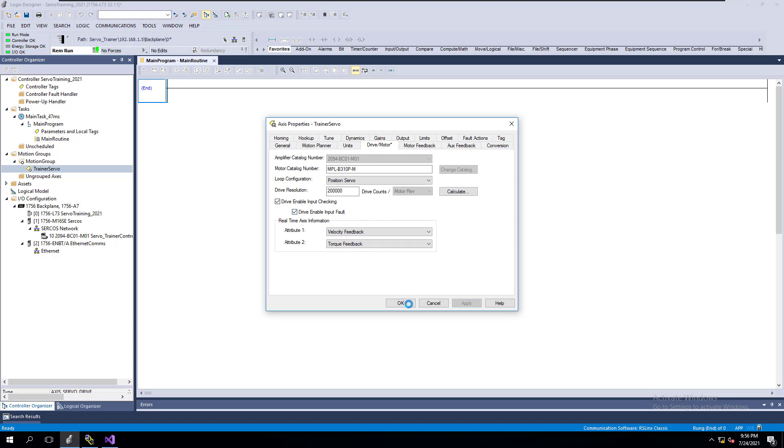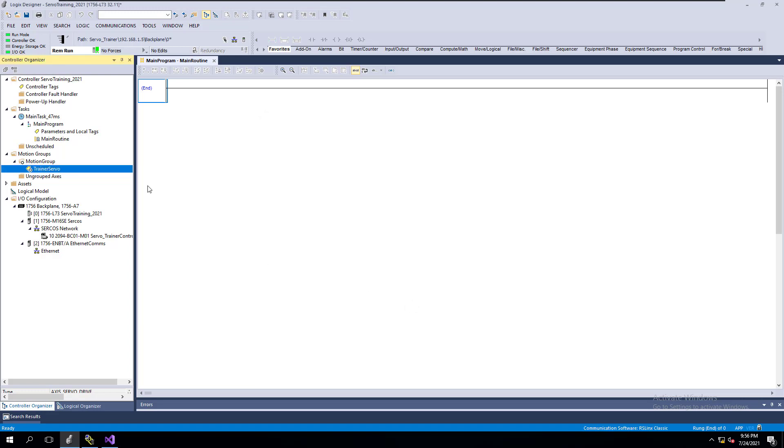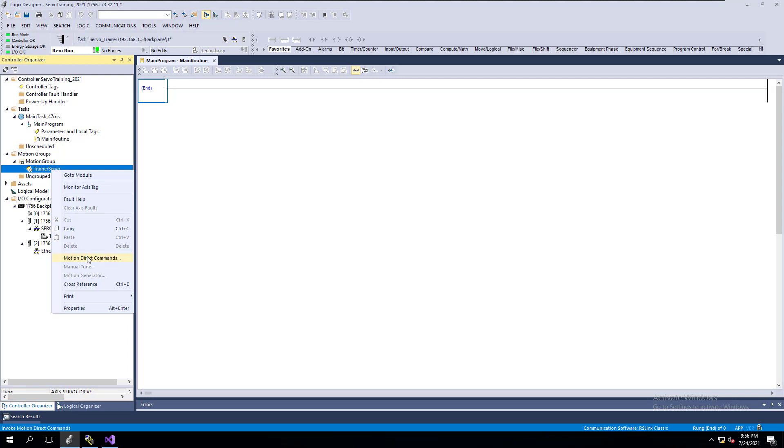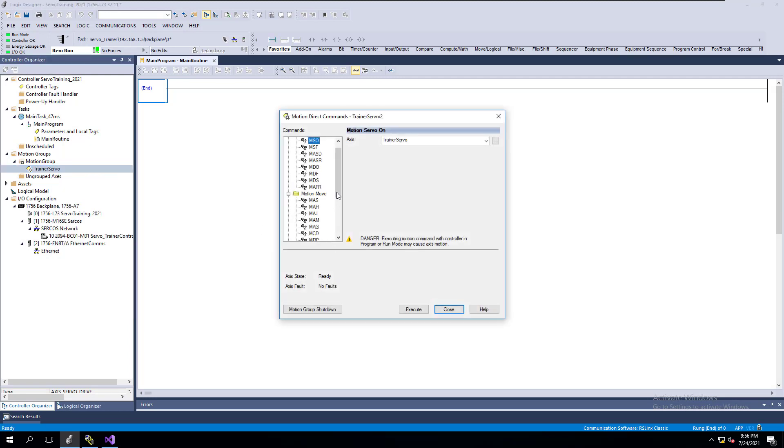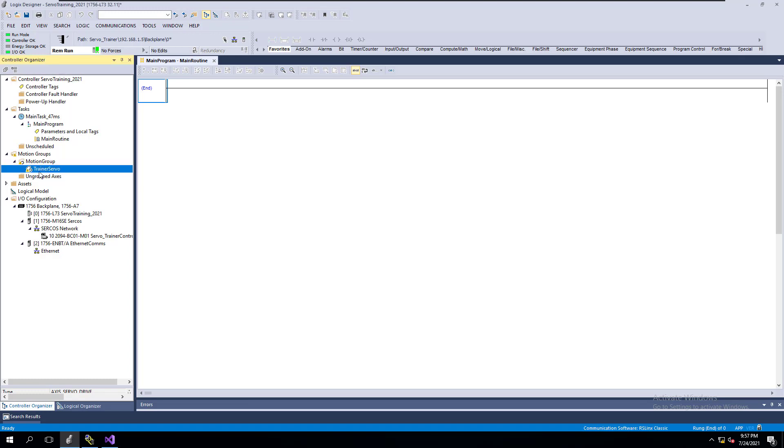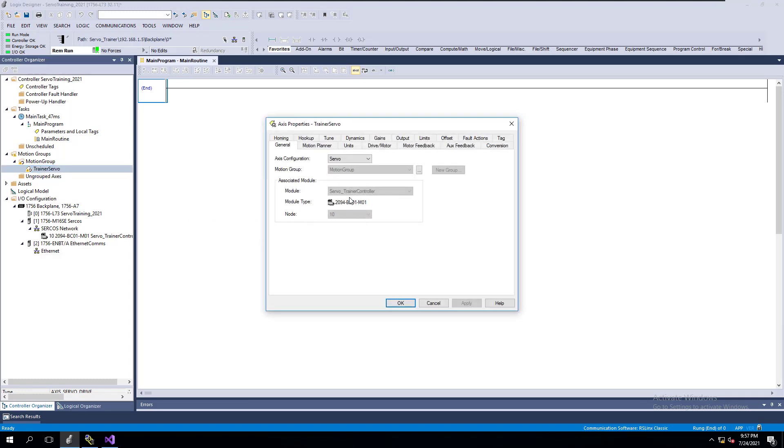What am I saying here? So if you go in here to Motion Access Direct and you go to cut it on, it will fault out. It will have the axis faulted. It will basically come in here and say right here, execution error. Now why is it execution error? It's very simple.